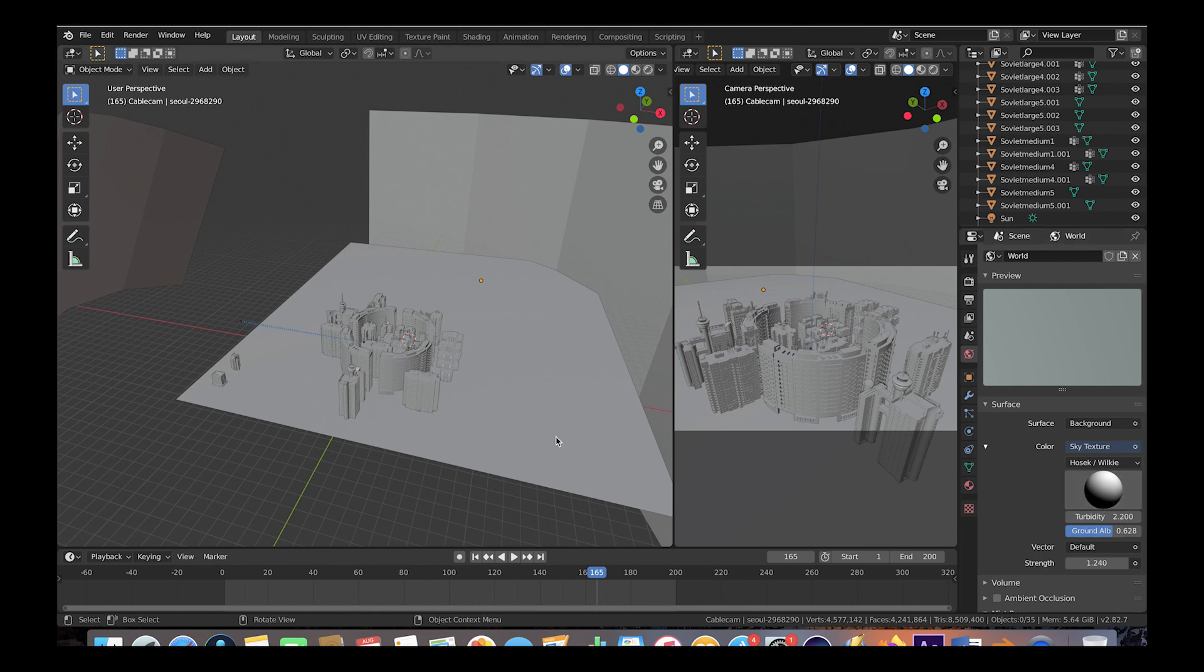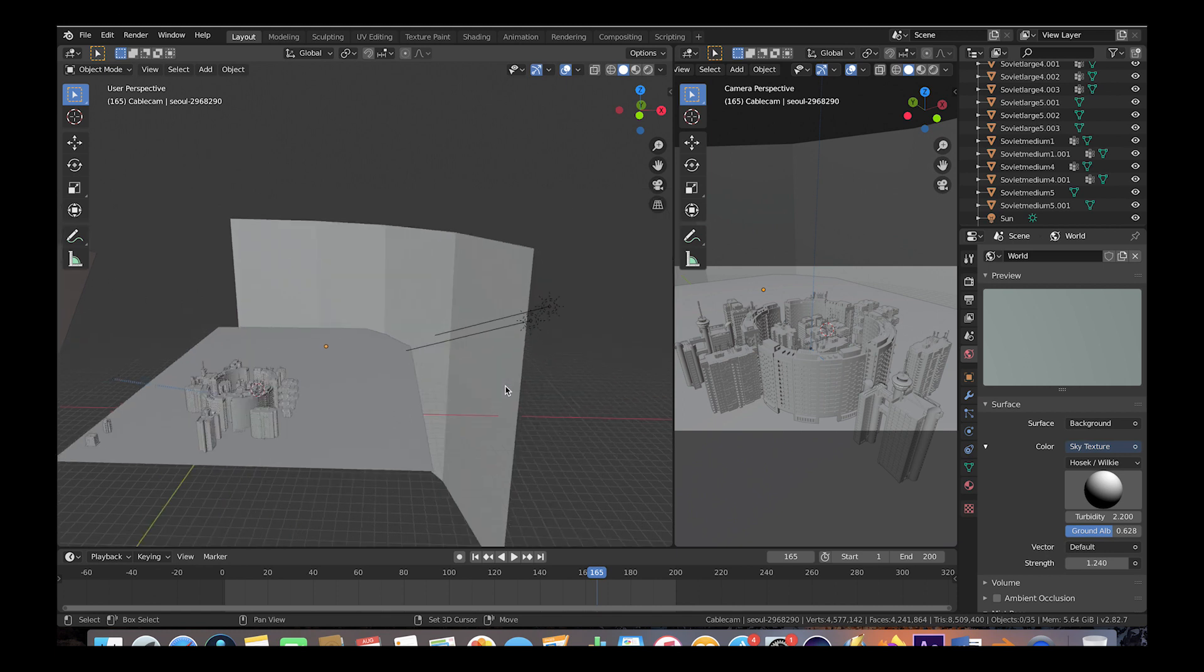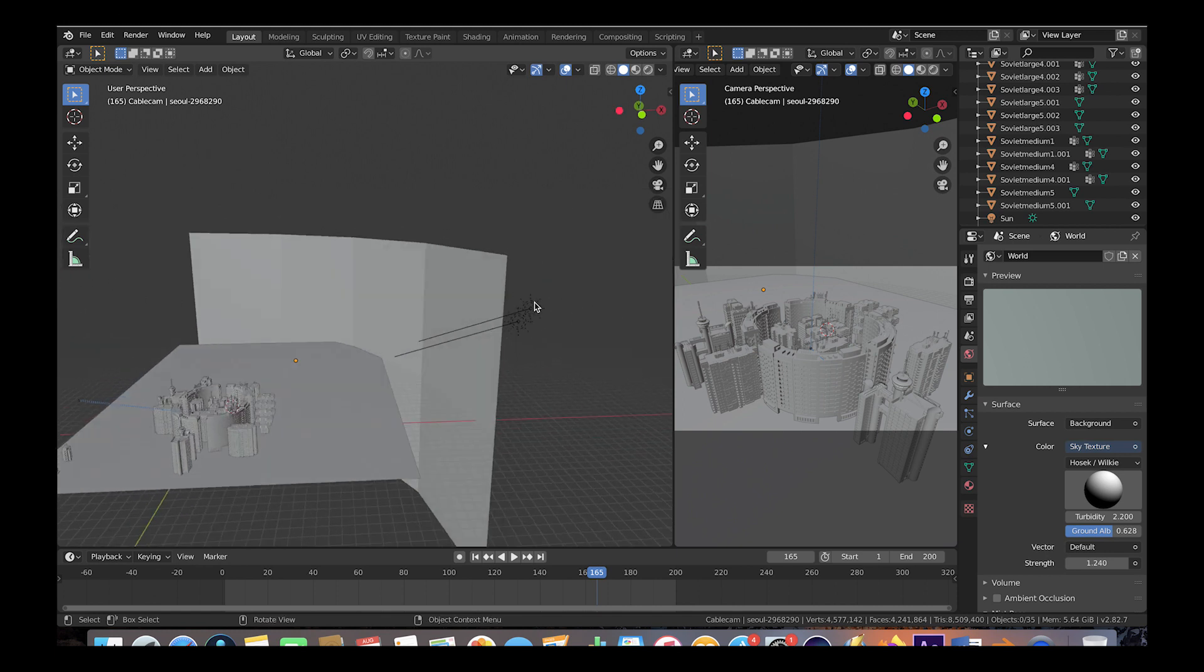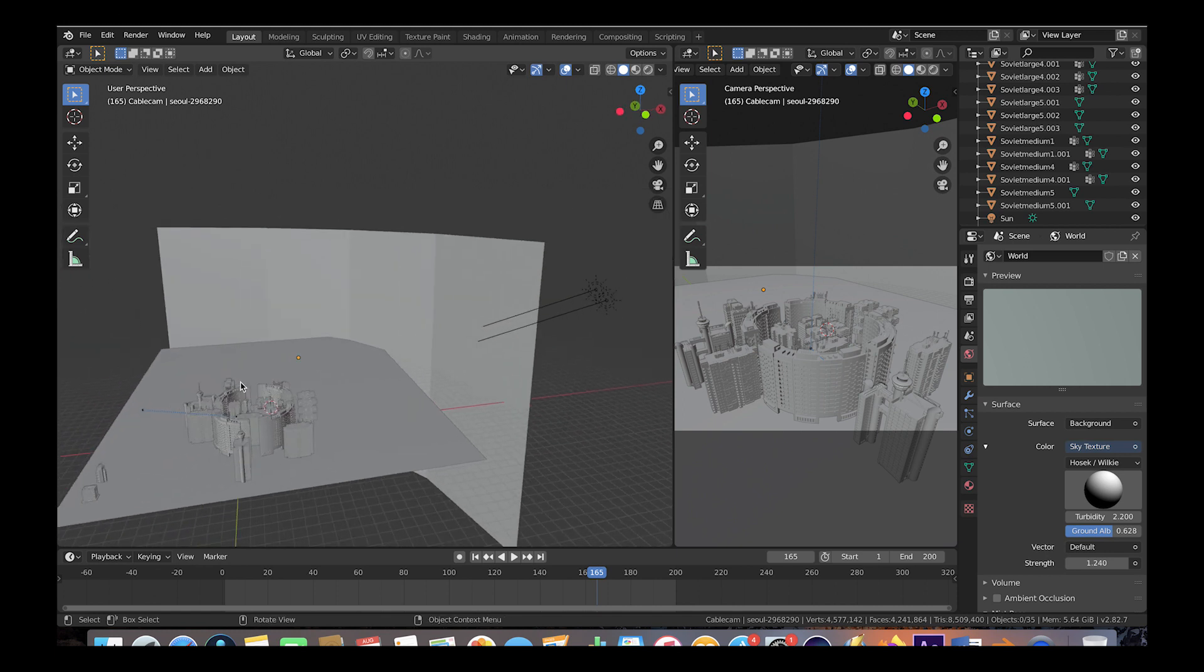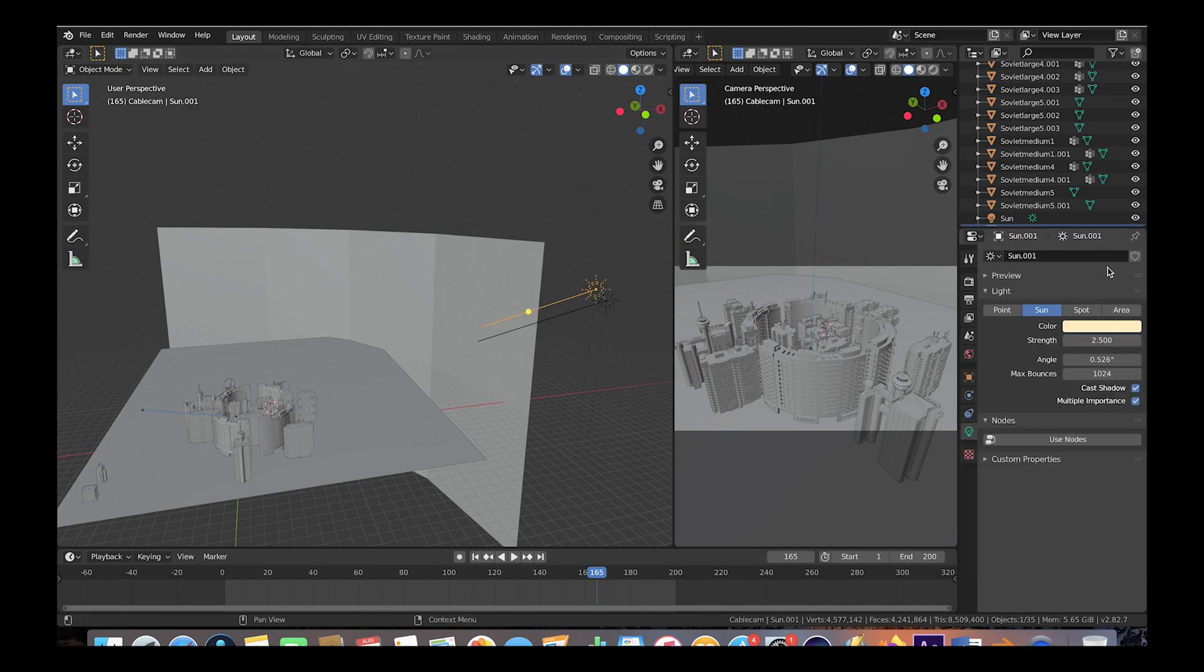That's just to create that ambient lighting. We've also added two suns to our scene to create some layers of light and dark in our actual city here. If we select one of them here and go to the lighting panel, you can see that we've increased the strength to 2.5 and then made them a little bit warmer orange color so that it creates a little bit more of a sunlight feel.